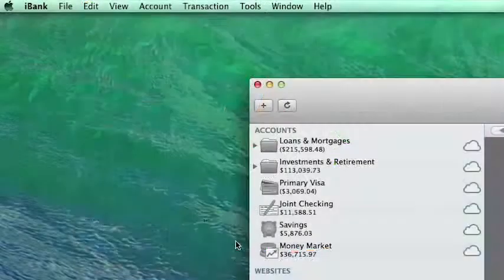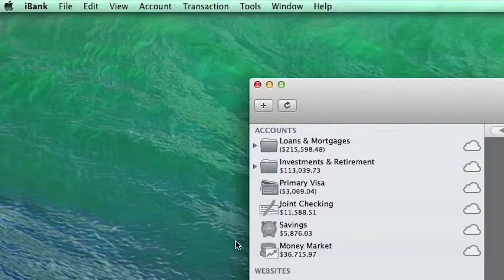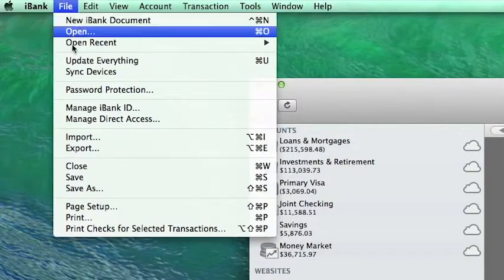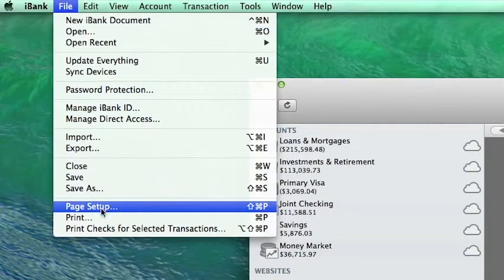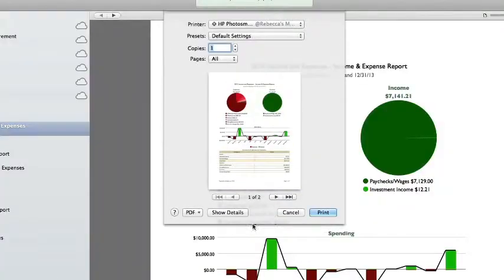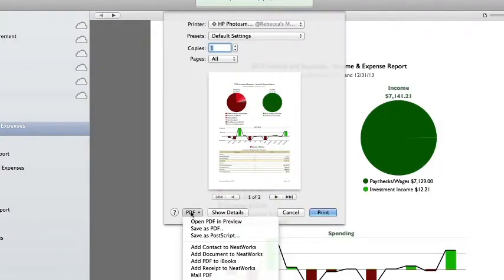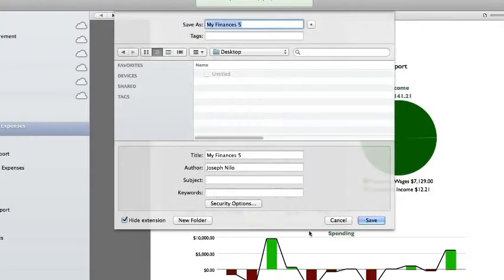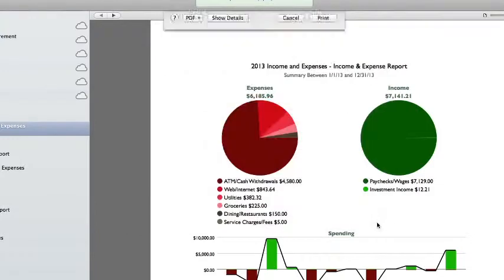You can print out a hard copy of the report from the print command under iBank's file menu. Or, using the print dialog box, you can choose to save your report as a PDF.